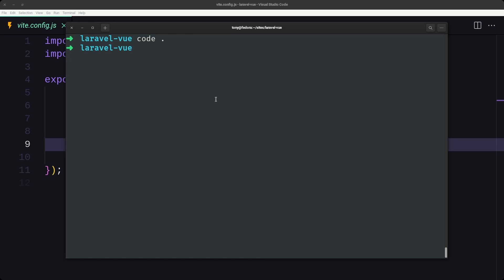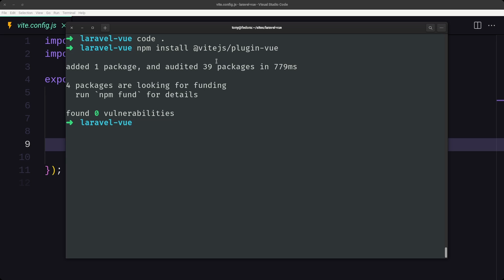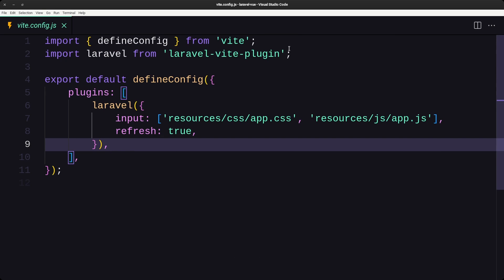To install the Vue plugin for Vite, we run 'npm install @vitejs/plugin-vue'. With that we are going to install the Vue plugin for Vite.